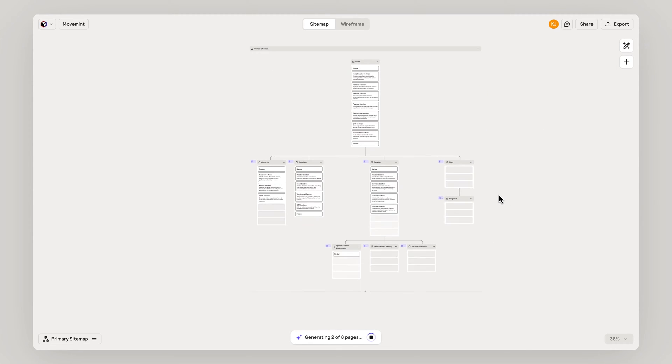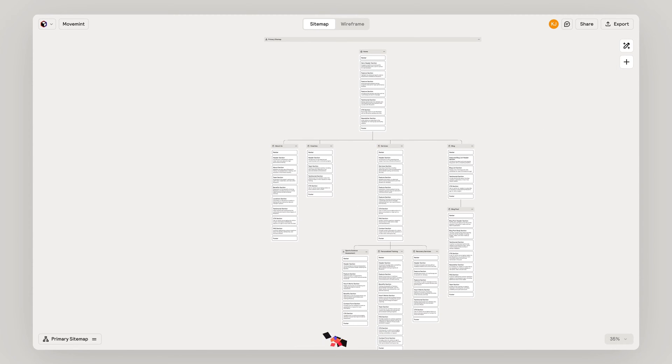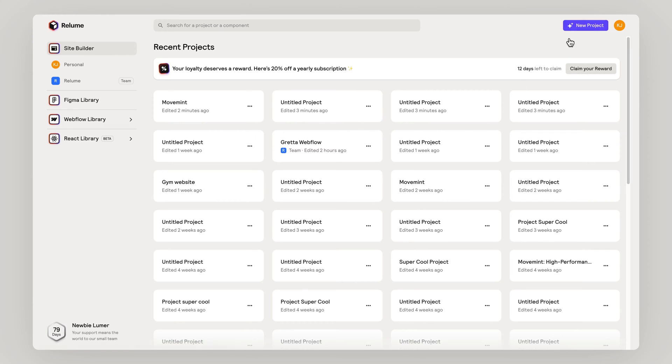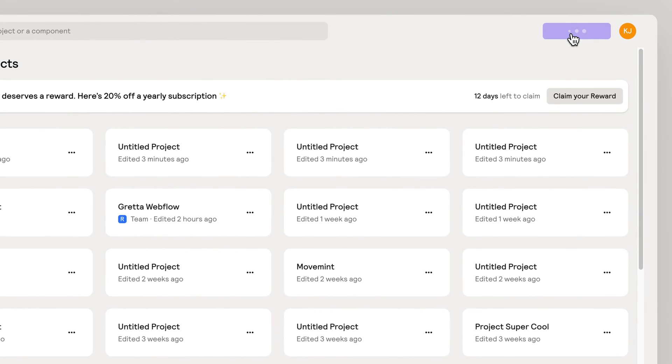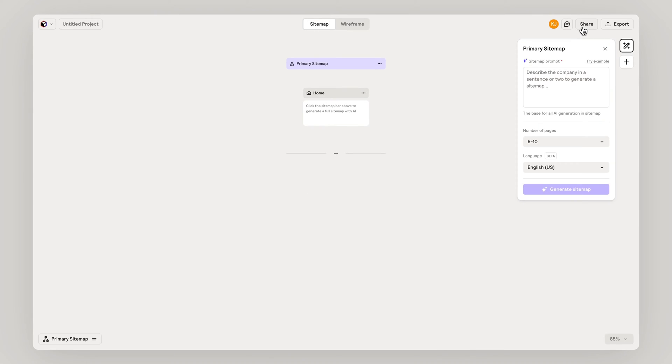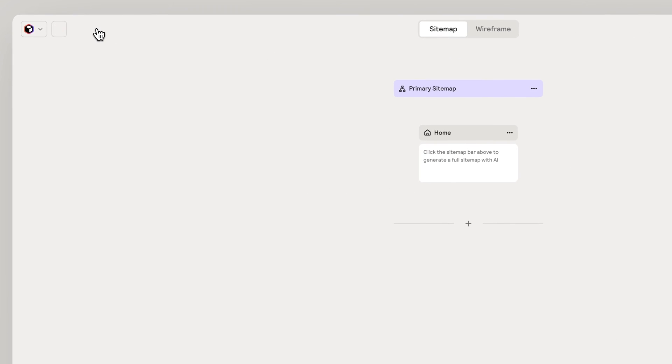How to create a sitemap that looks like this with Reloom. Create a new project. Name your project.